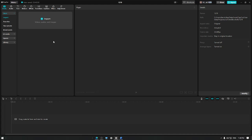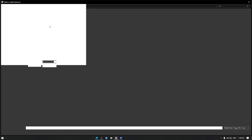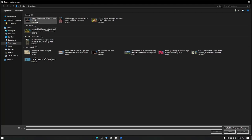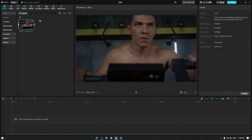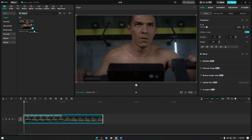Start by opening CapCut and creating a new project. Import the video clip by clicking the import button and adding it to the track. Let's preview our video before editing it to see the difference later.